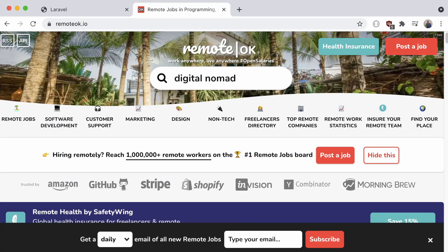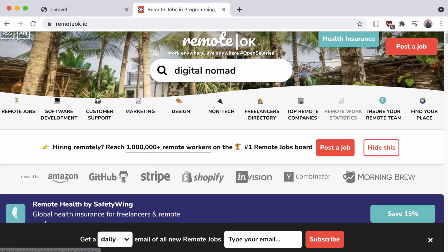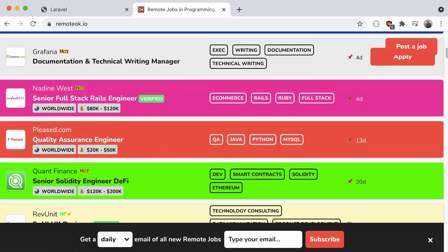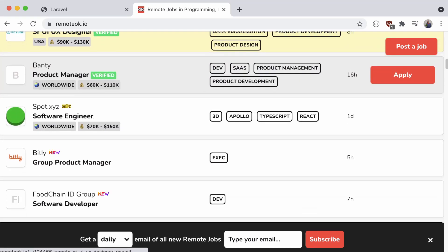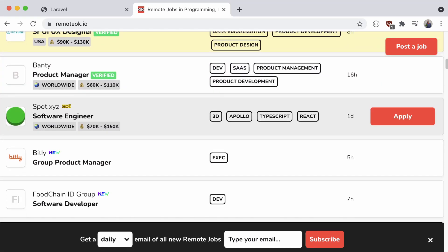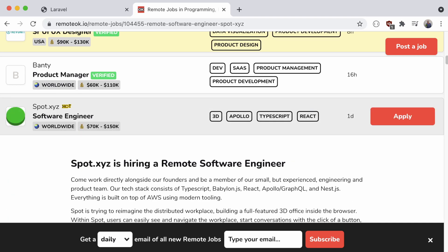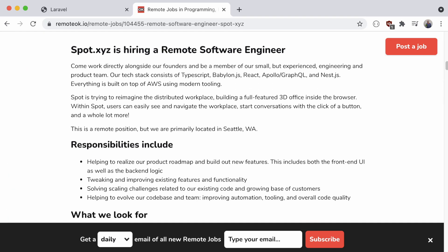RemoteOK.io is another great example of what we're going to try to accomplish. Just like with Lara Jobs, we have a few links up top to post a job or sort by particular tags, and then scrolling down, we see a list of positions available. This board also differs in that it includes a large text area full of content regarding the job that we can access directly on this job board, instead of being immediately directed to the application page.